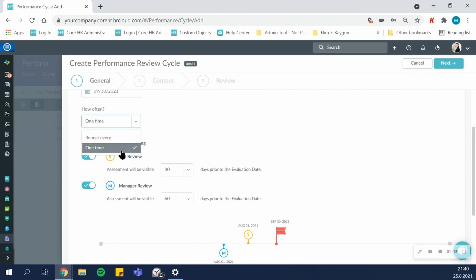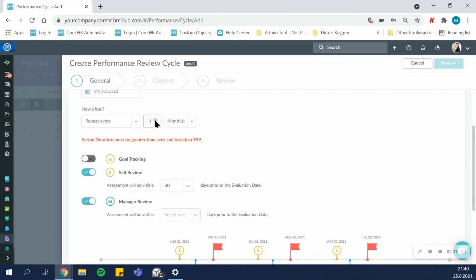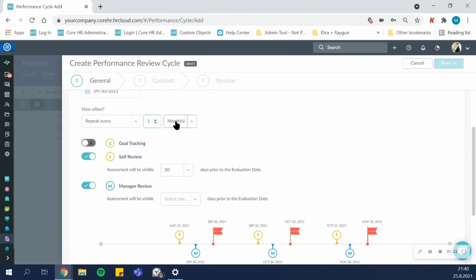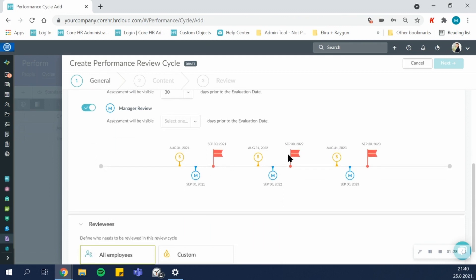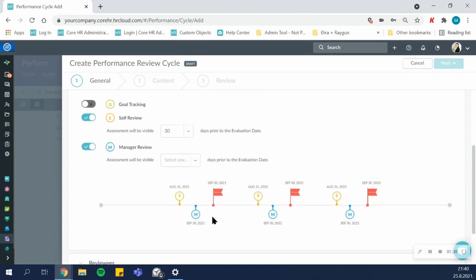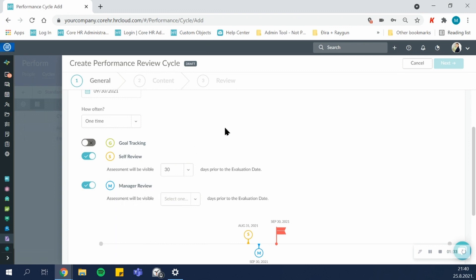Each cycle can be a one-time cycle or it can be repeated every couple of months or years. If you have a repeating cycle, the next few repetitions will be visible on this timeline. Let's do a one-time cycle for simplicity.